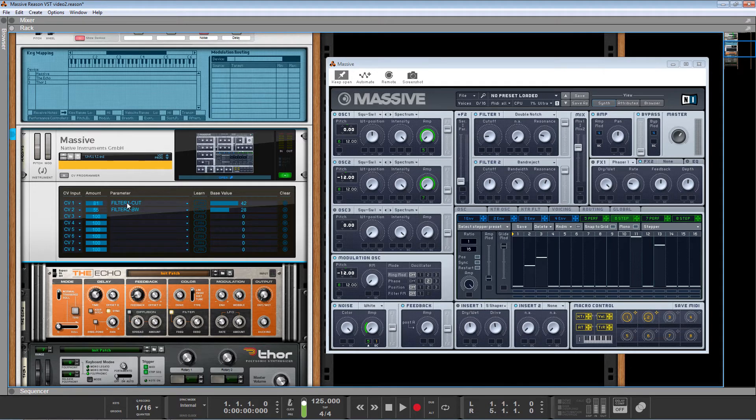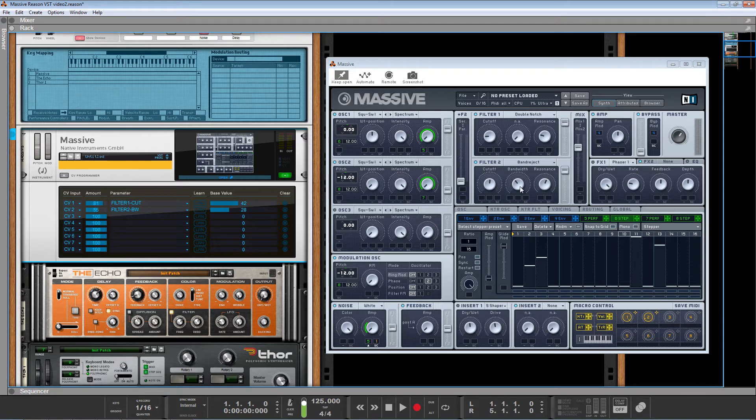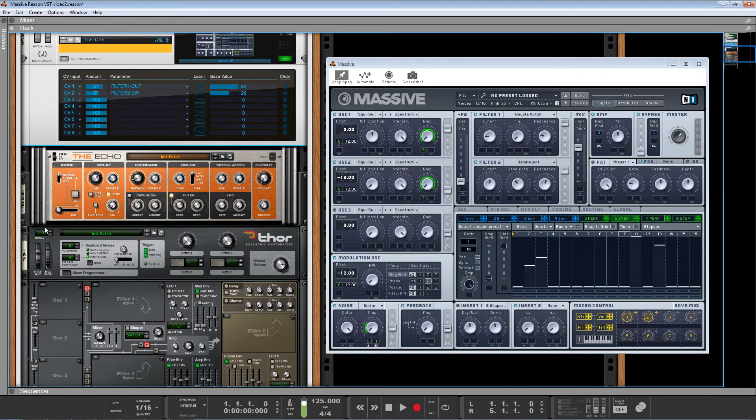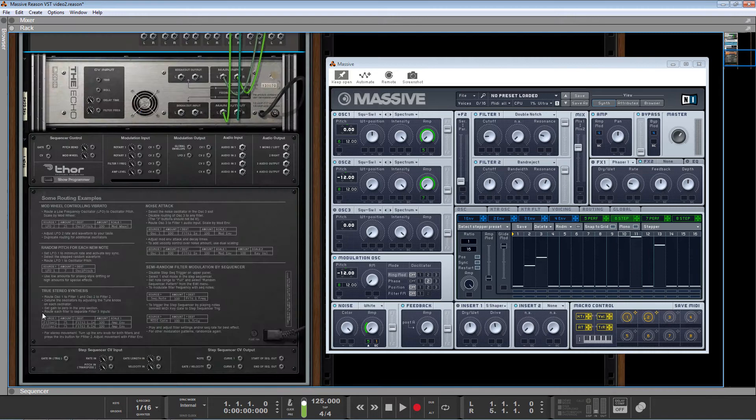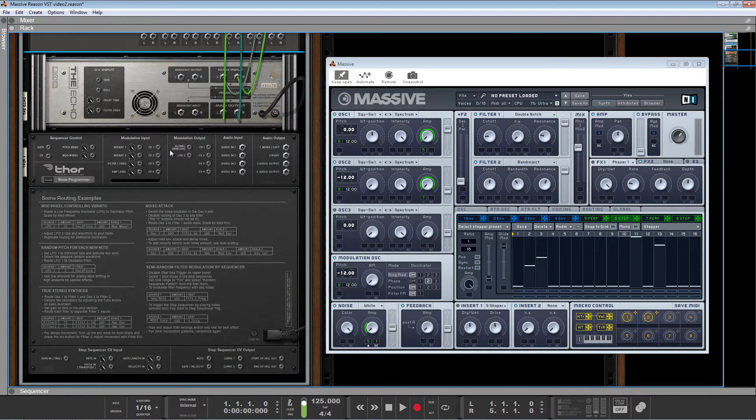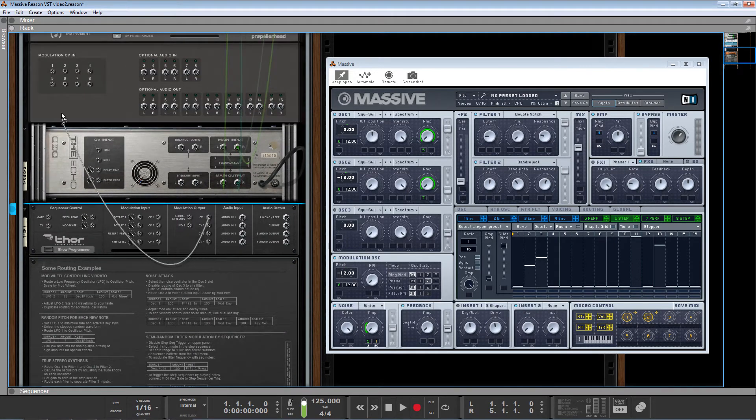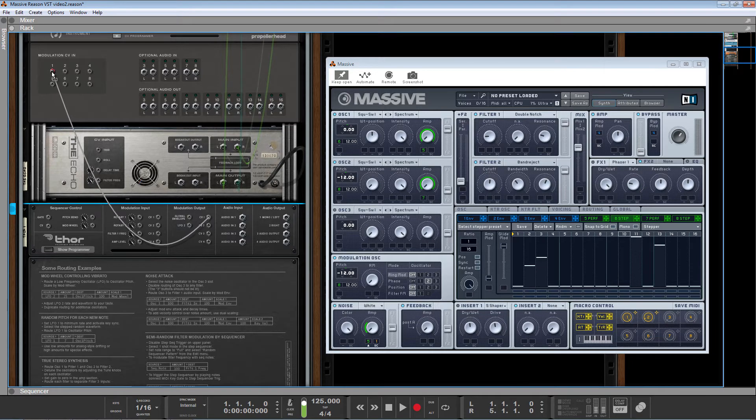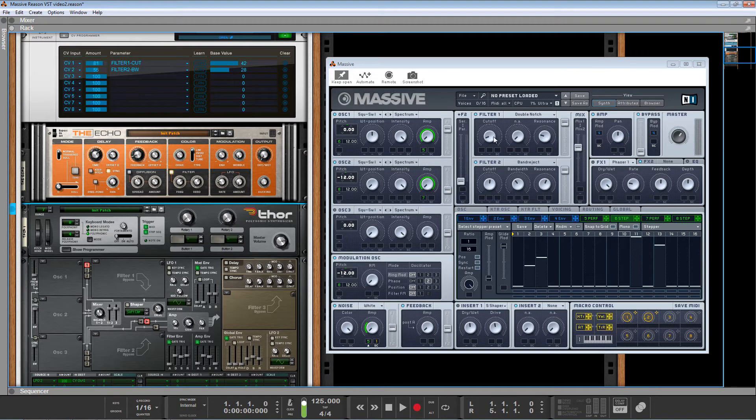So I've pre-chosen these two. We've got filter one cutoff, which is right here. And we've got filter two bandwidth, which is right here. So let's start out by sending that LFO from Thor into the modulation input. Whoa, there you go. You can already see it moving.